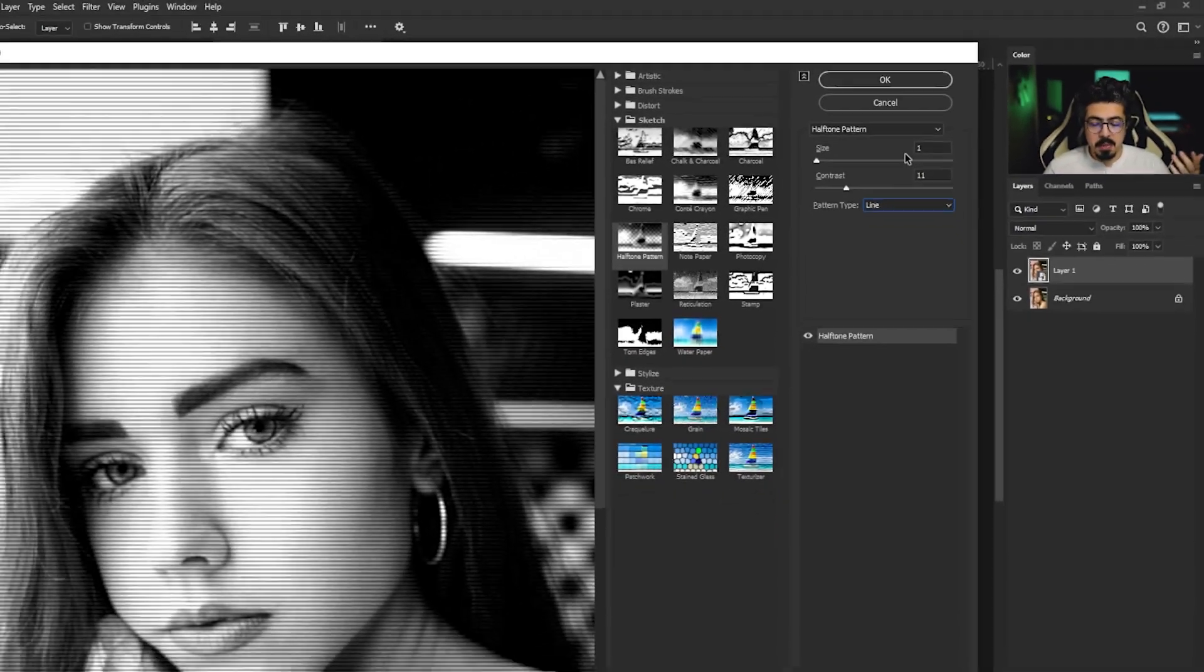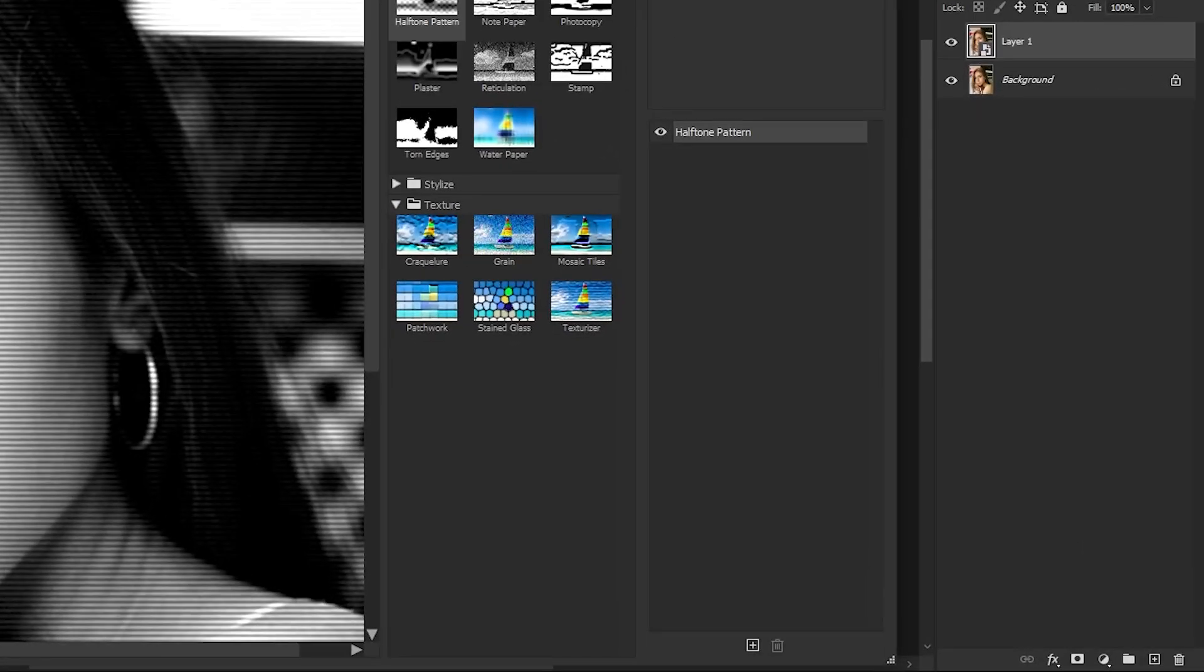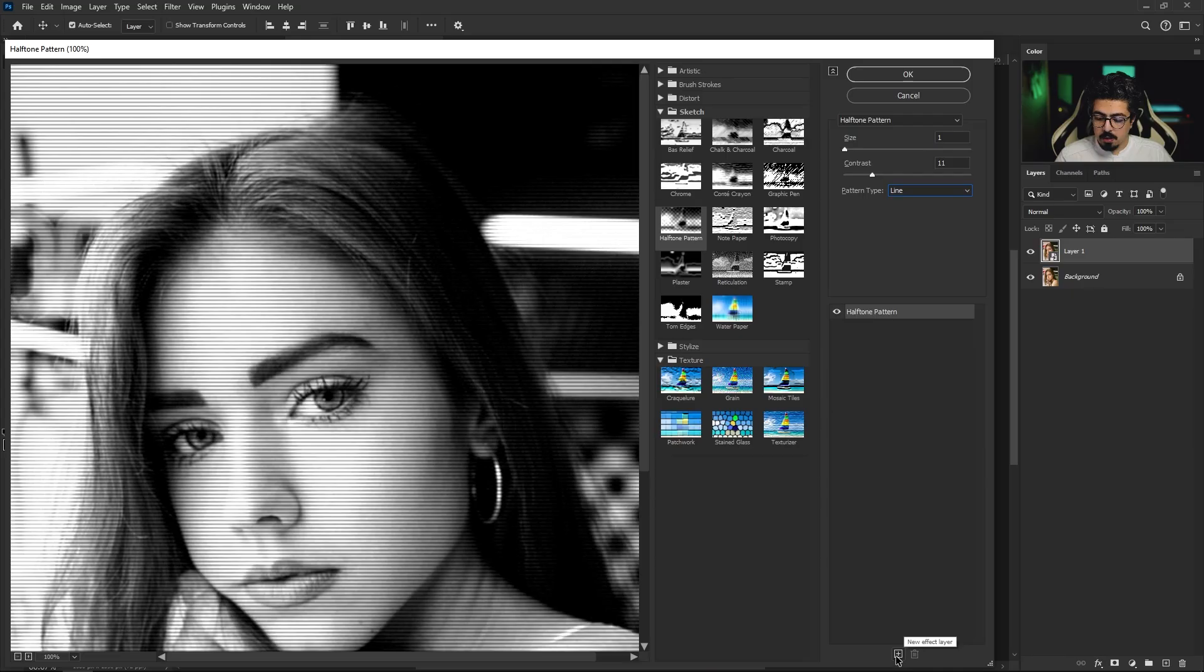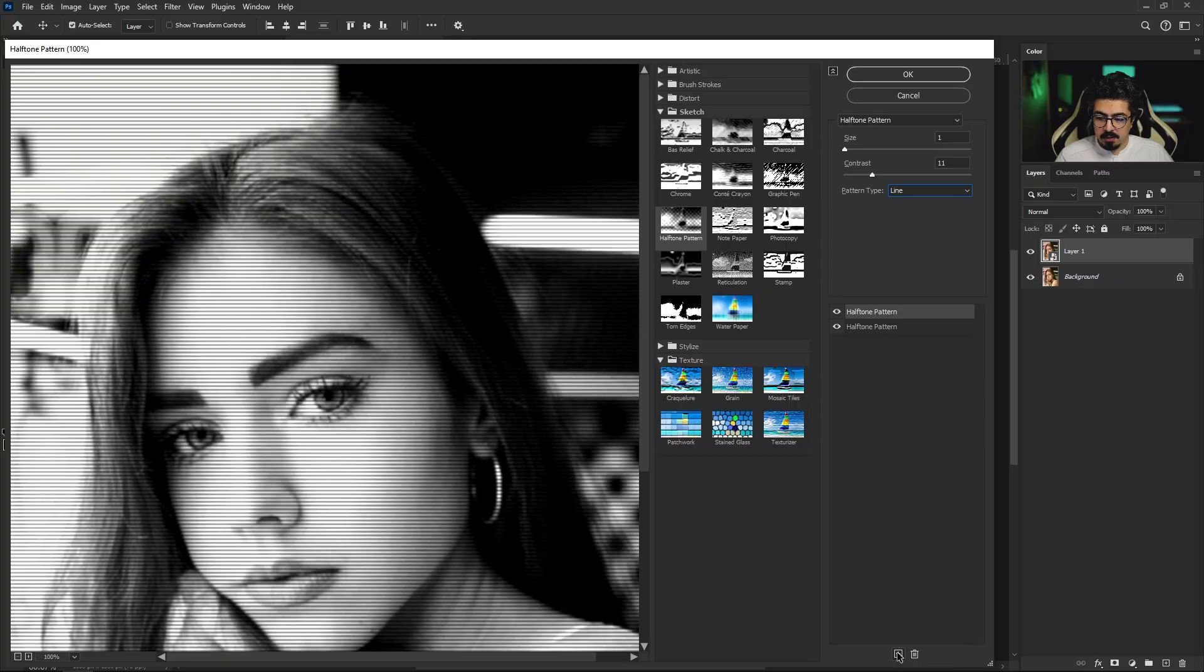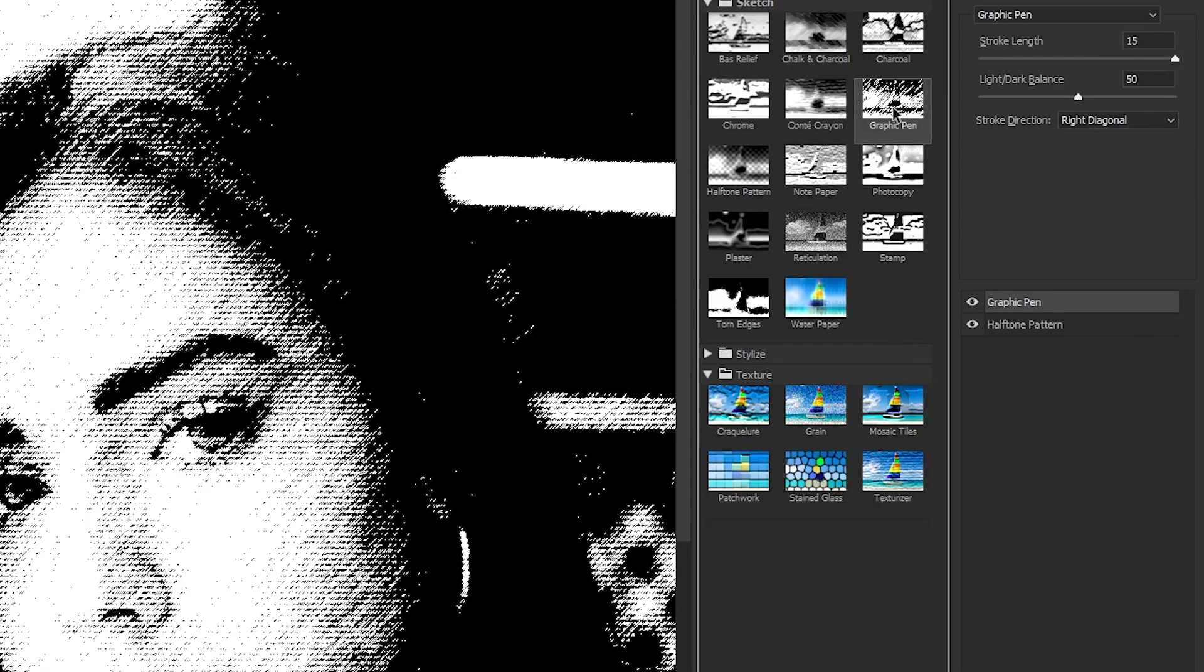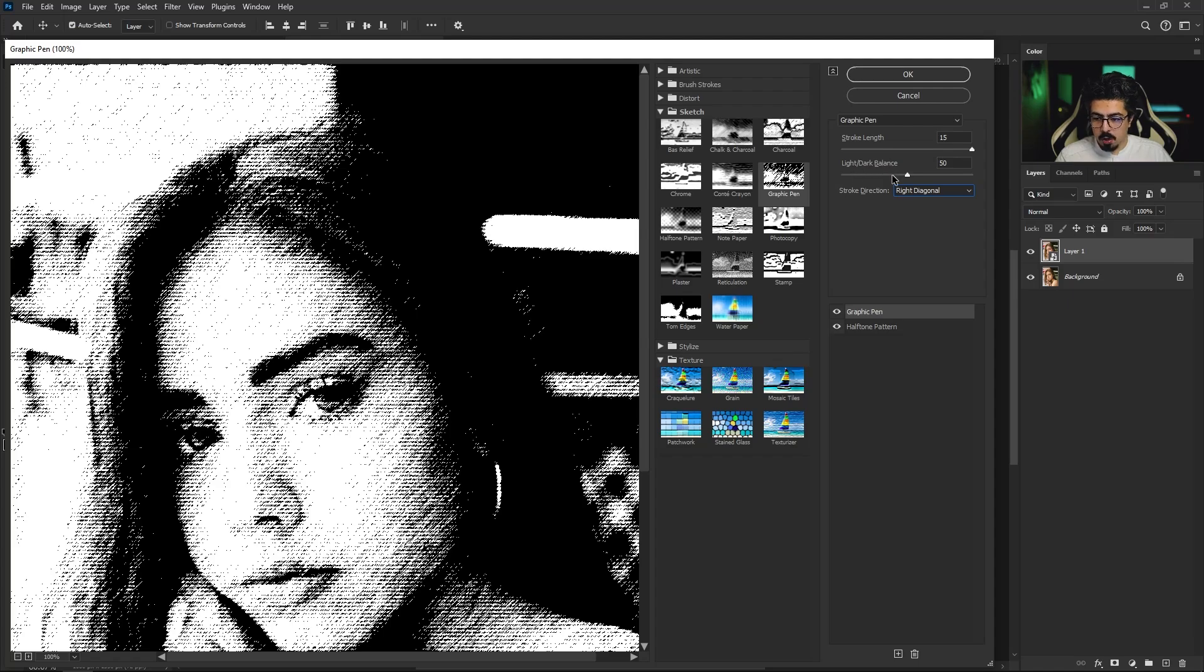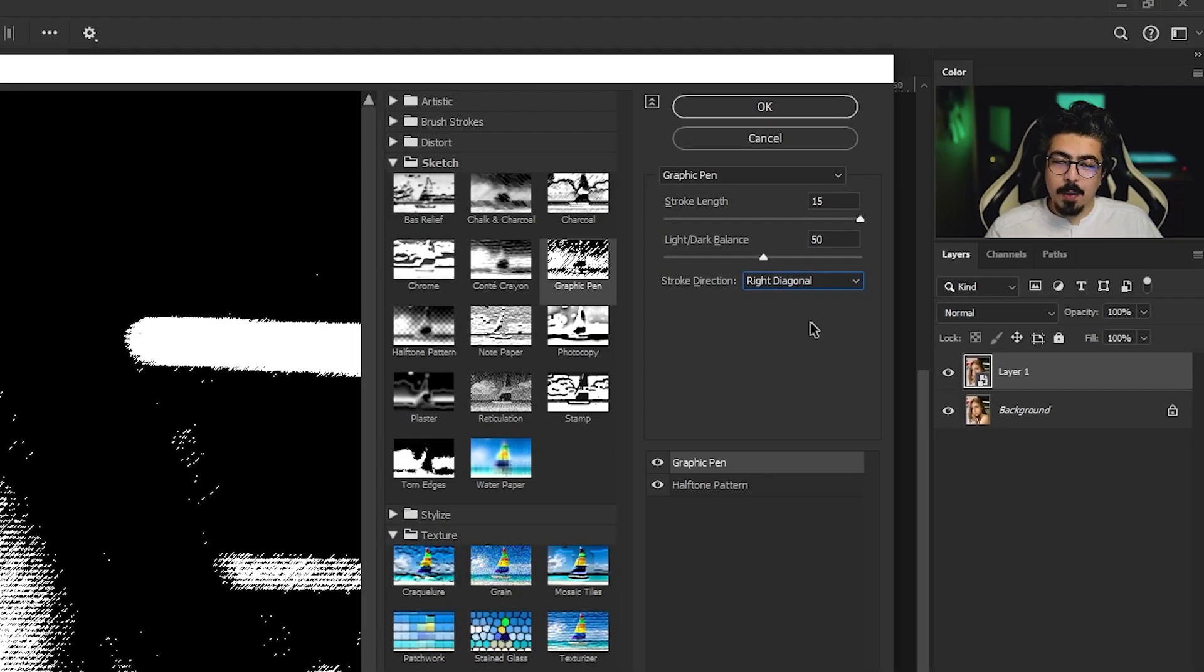After that, we need to add another effect. Click on the new effect layer, then this time choose graphic pen. Set the stroke direction to right diagonal, set the stroke to 15, and set the light/dark balance to 50. We need to add another new effect.